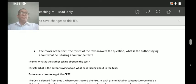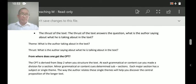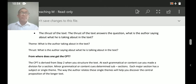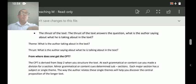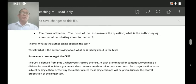Let me explain with an example. From John 3:16 — 'For God so loved the world that He gave His only begotten Son, and whosoever believes in Him shall not perish but have everlasting life.' What is John talking about there? He is talking about the love of God. So the love of God becomes the theme of the text.